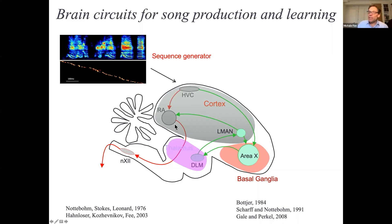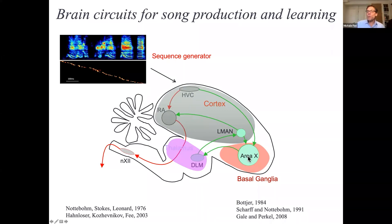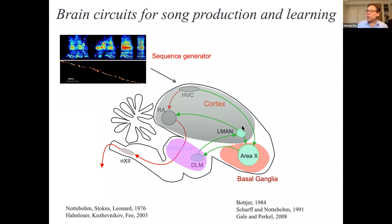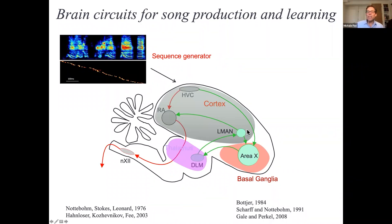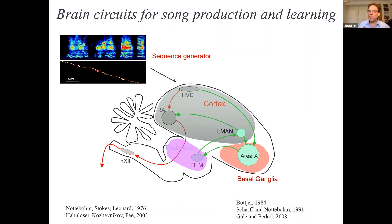This circuit, this pathway, including area X, was shown by David Perkel and others to comprise a cortical basal ganglia thalamocortical loop similar to those found in mammals and thought to underlie motor learning and other functions.